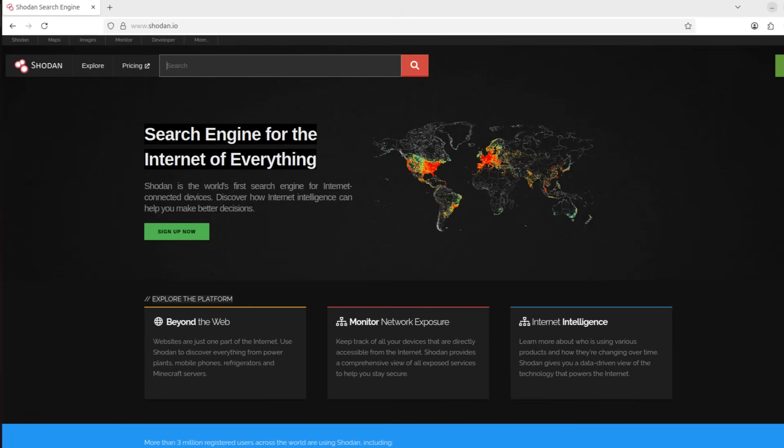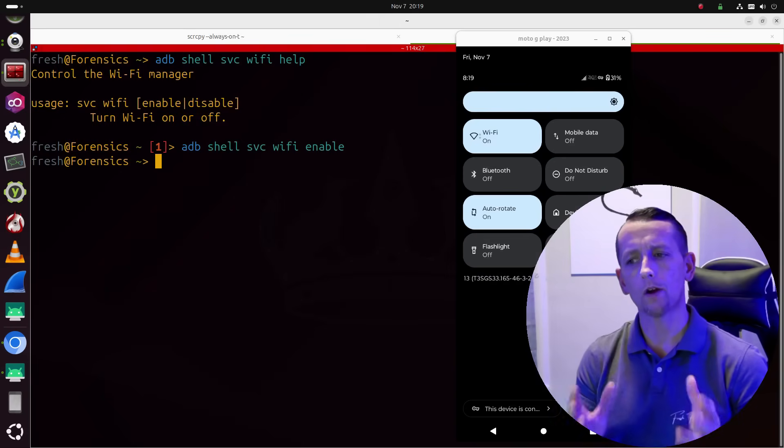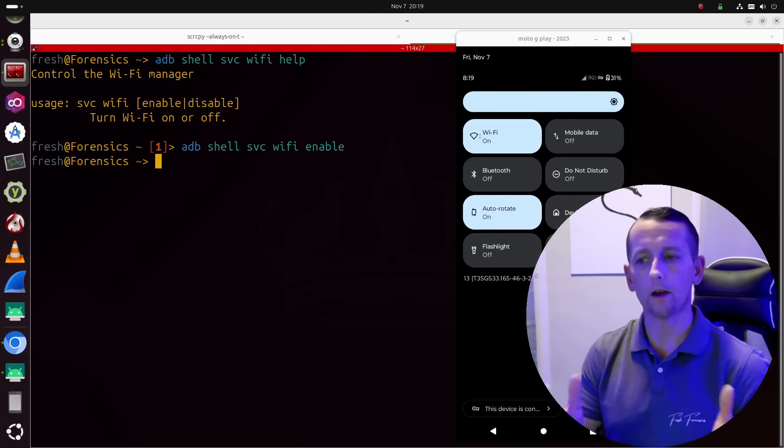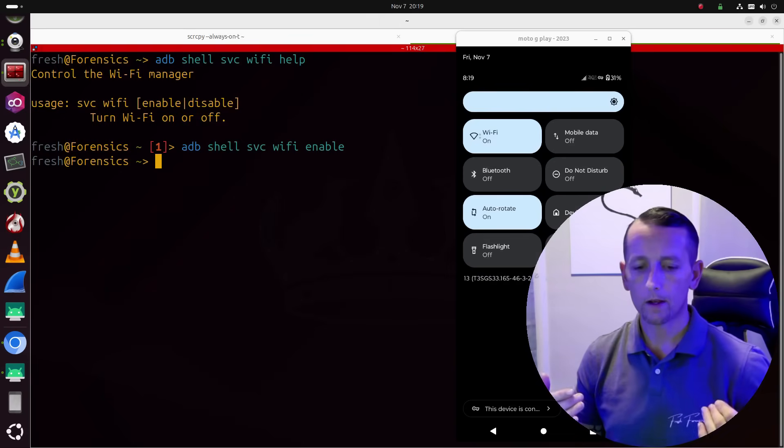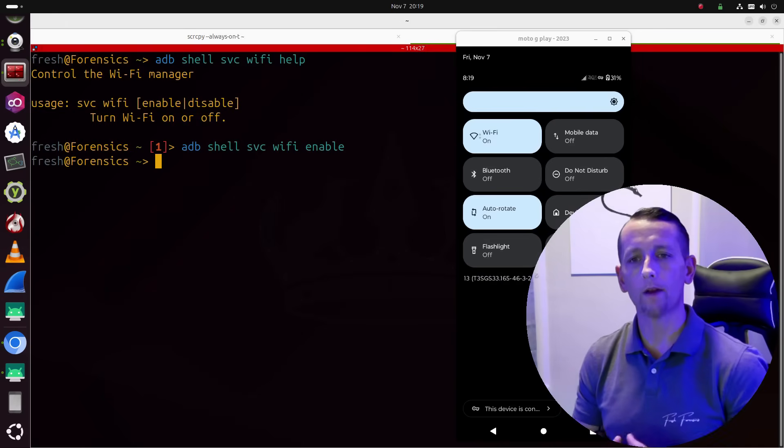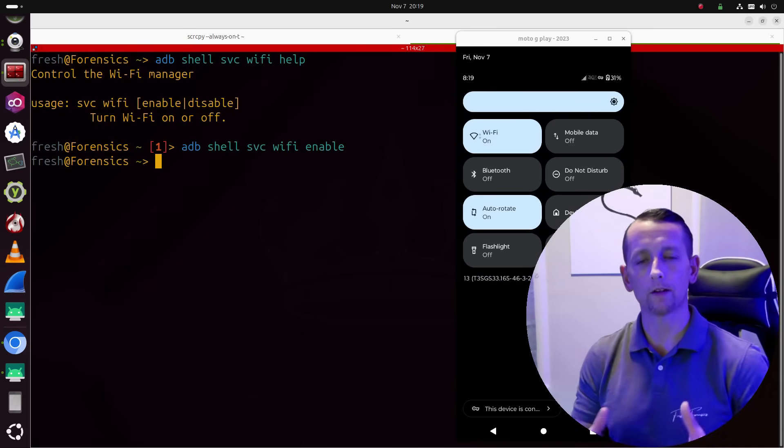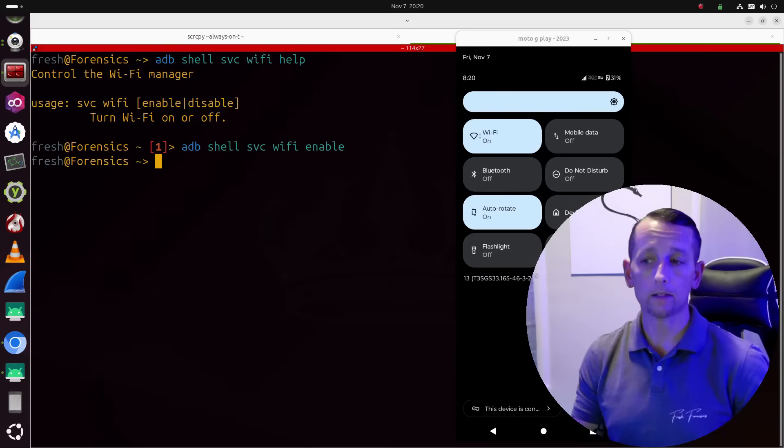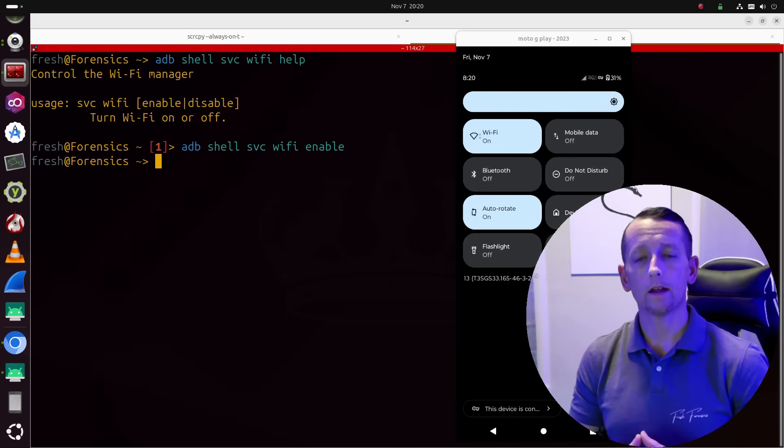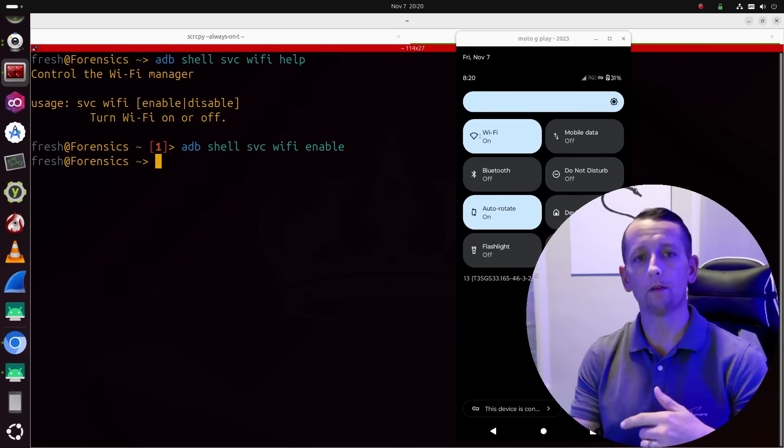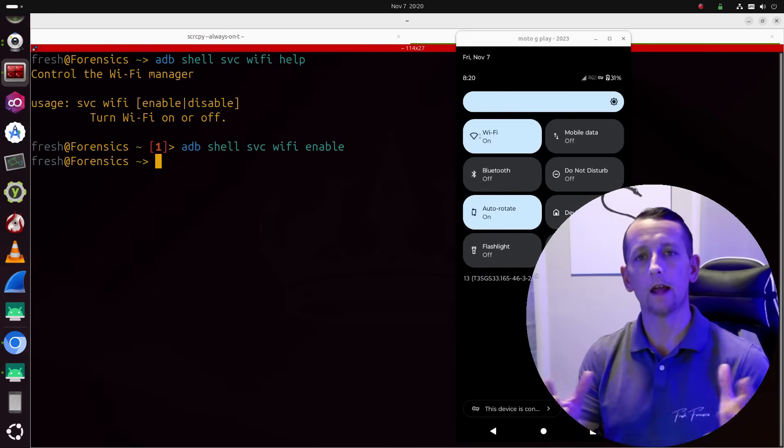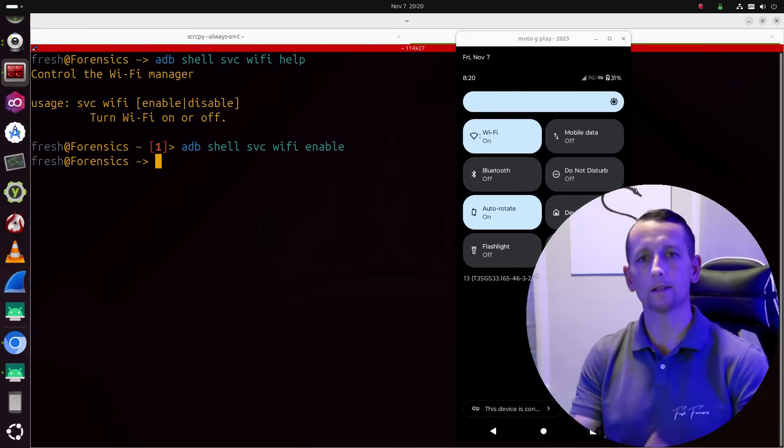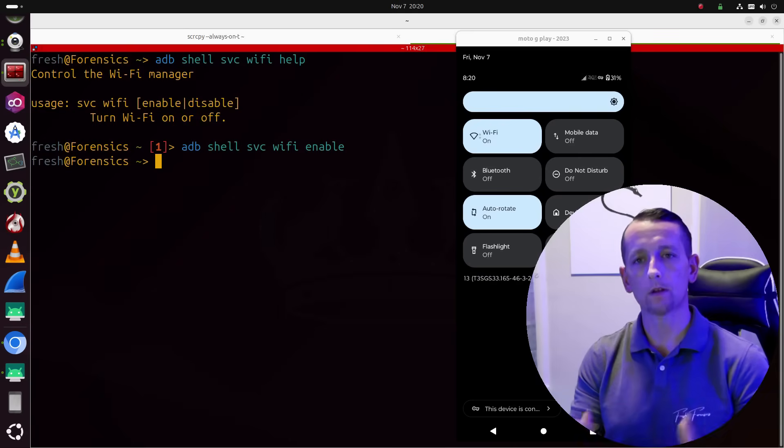This is possible. In fact, you can use Shodan to identify devices that may allow you to do this. So it got me thinking, could somebody use ADB to turn on the Wi-Fi for an Android device and then basically perform a scan and scan the air around the Wi-Fi device and get a list of the access points that the phone is close to.